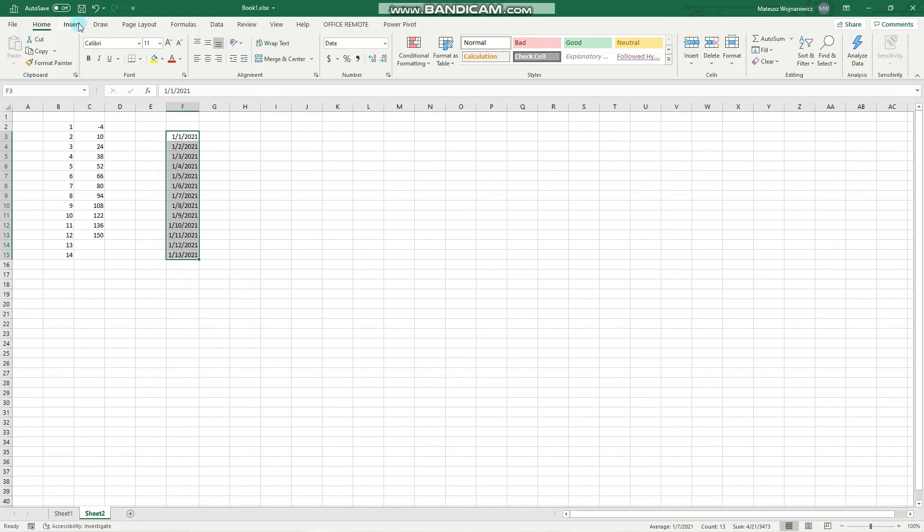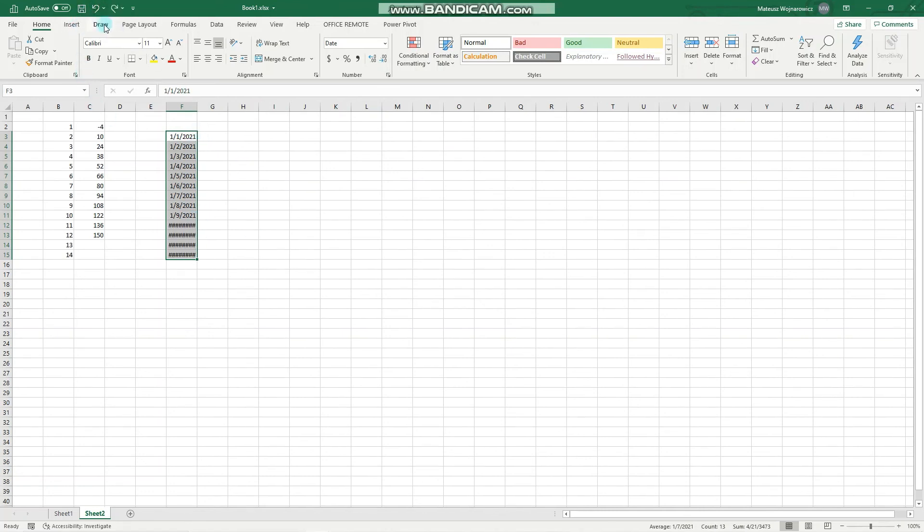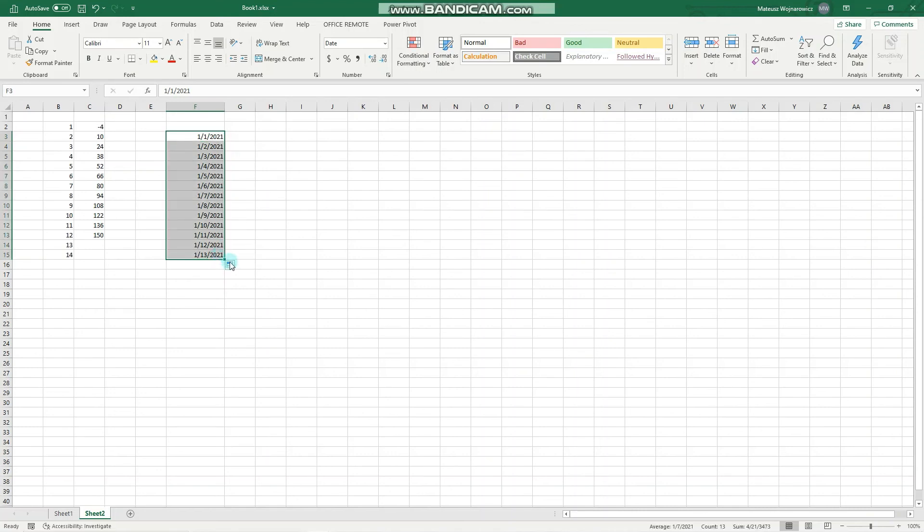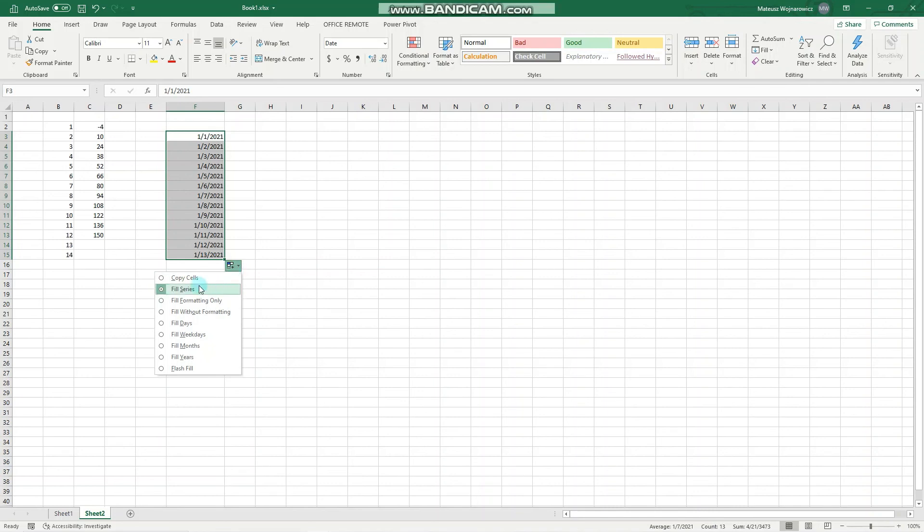But we can also fill out more types of date sequences. And let's do that again. And here are more options available. So we can fill the series the way we did. We can fill, for example, only weekdays,